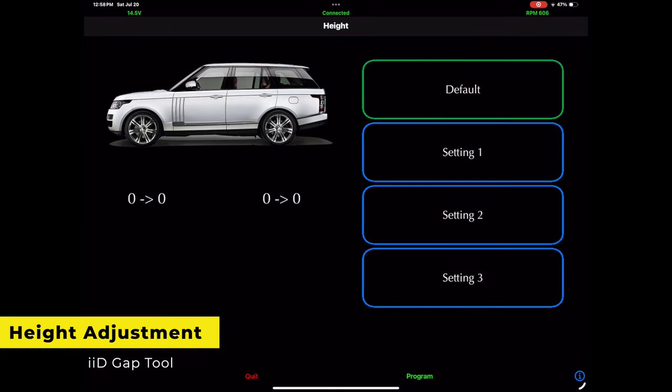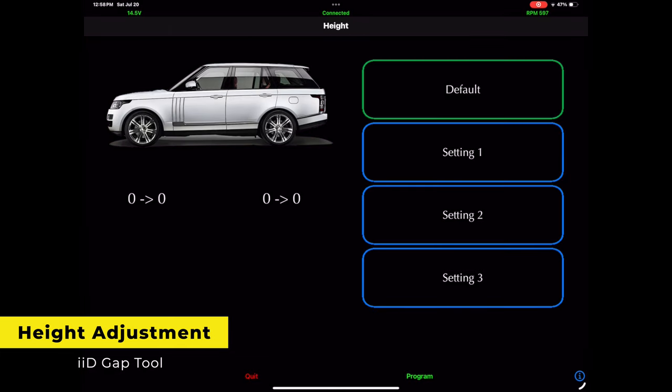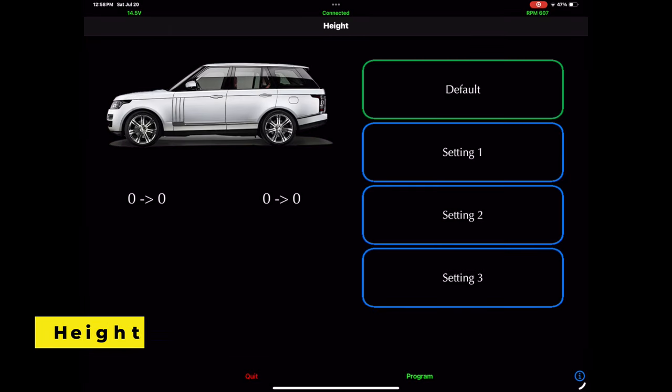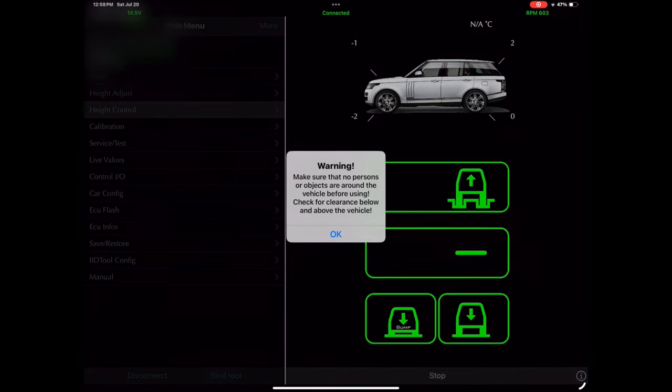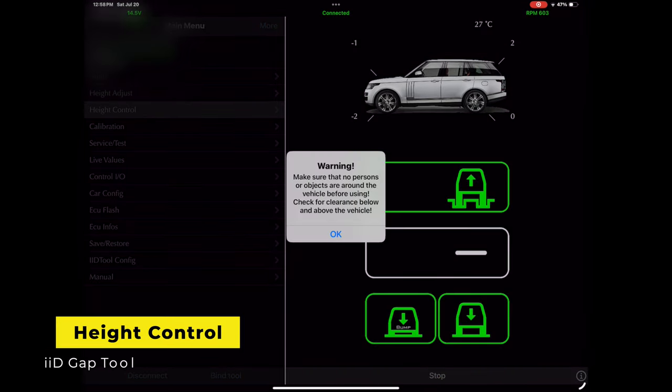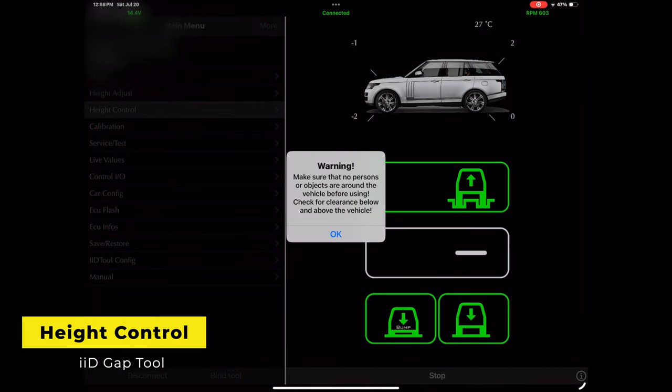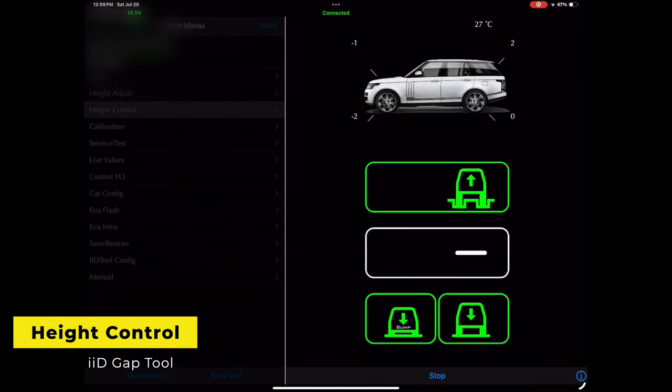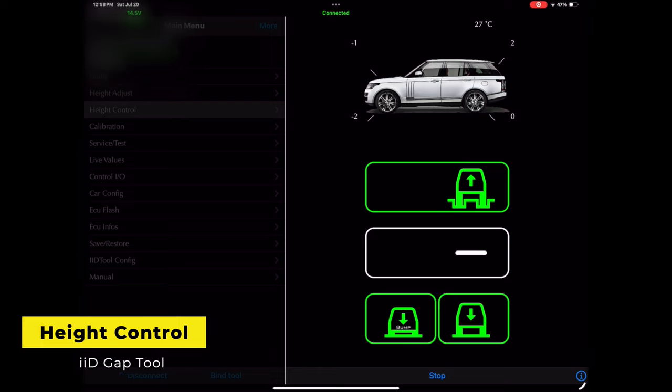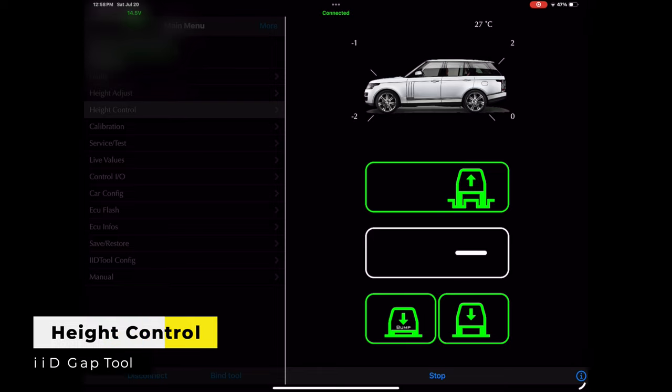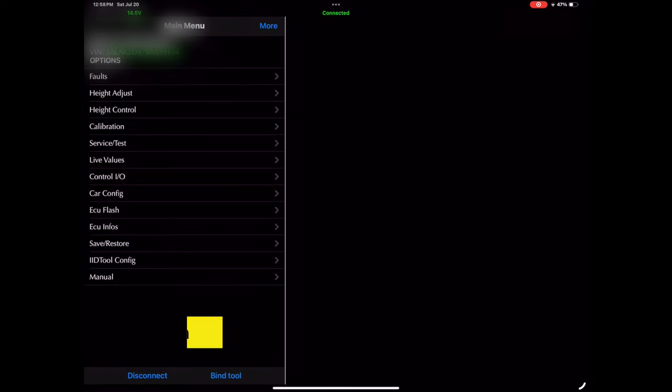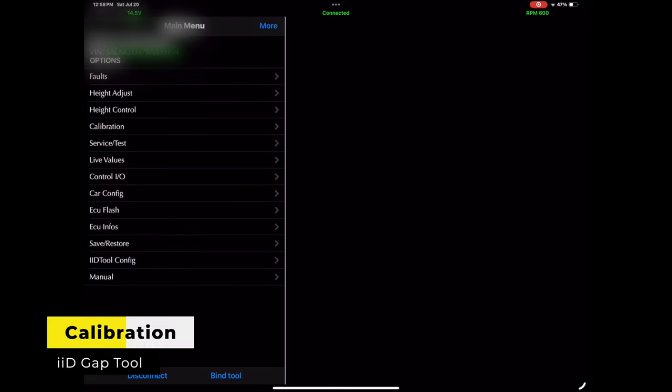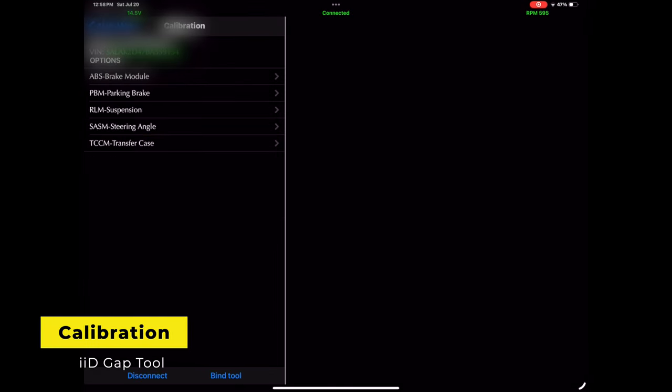Here is the height control. This kind of mimics the switching on the dashboard or on the control. Calibration: this is where you can calibrate things like suspension, steering angle, things of that nature.